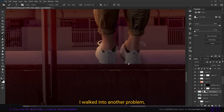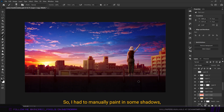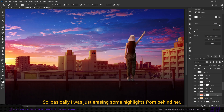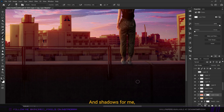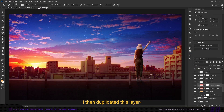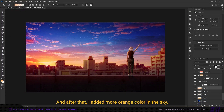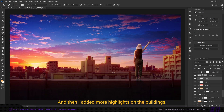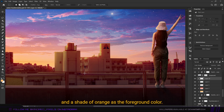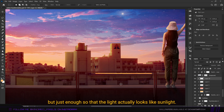For the shadows I ran into another problem, especially since she was standing on the barricade. I had to manually paint in some shadows within a layer mask of a highlights layer — essentially erasing some highlights from behind her. Shadows get tricky when you don't have many references to work with. I then duplicated the layer to make the shadow more prominent. After that I added more orange color in the sky behind the foreground elements, and more highlights on the buildings using color dodge with a shade of orange — just enough so the light looks like sunlight.